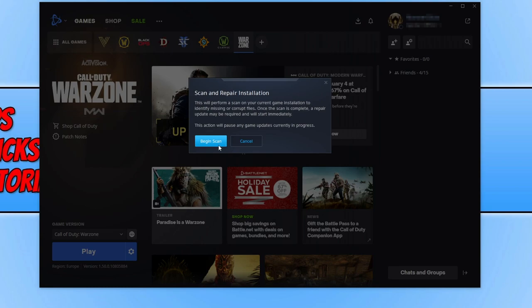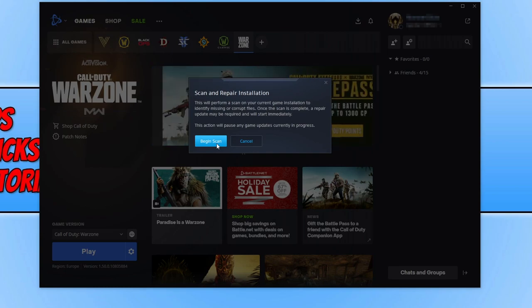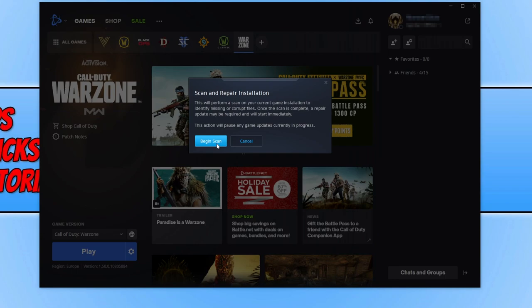Click on begin scan. This will now scan for any missing or corrupted files with your game. If it detects any issues, it will then attempt to fix them. So that is how you resolve dev error 5476.